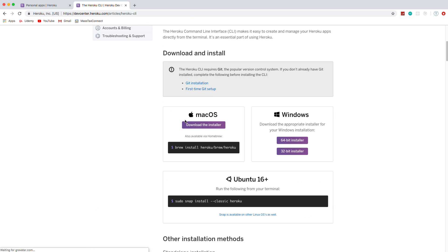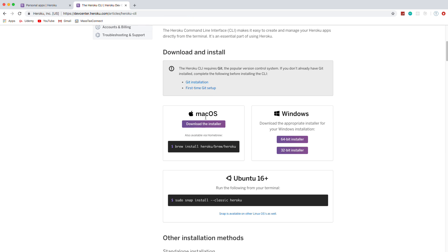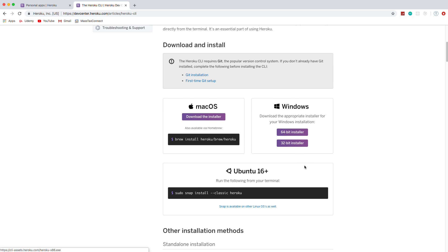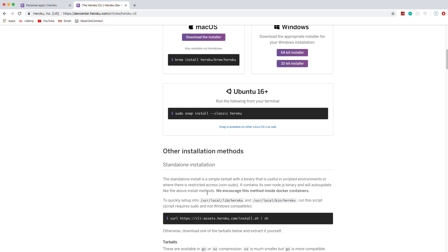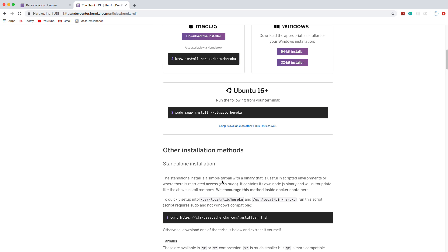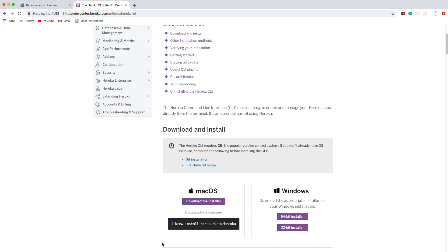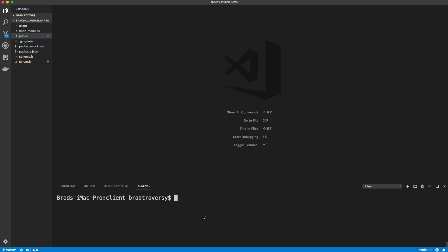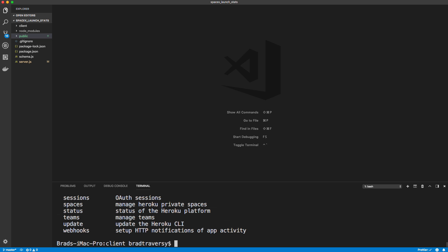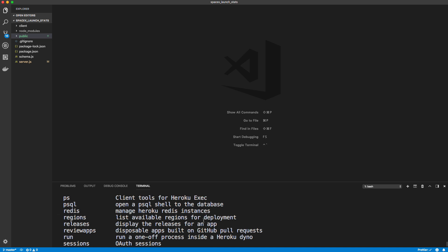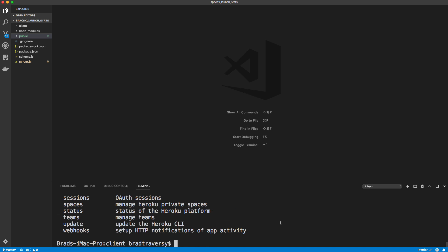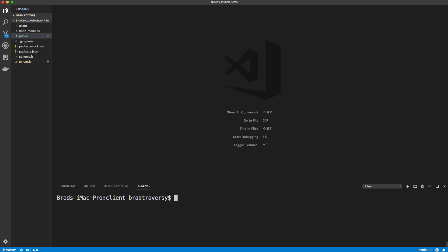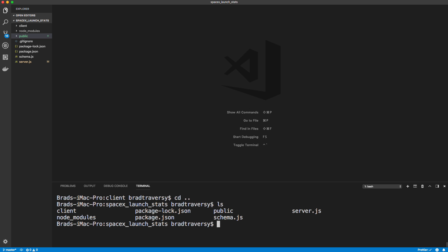We'll click that. And then if you're on Mac, you can use the installer or Homebrew, Windows, you have your installers and then Ubuntu, some other methods. Just get that installed. Once you have it, you'll be able to just do Heroku and you should see all the commands and stuff.